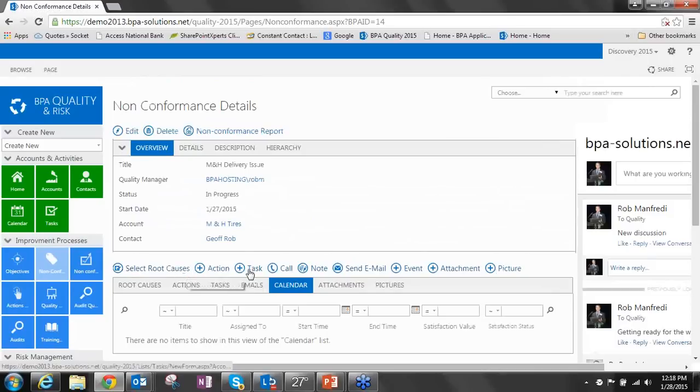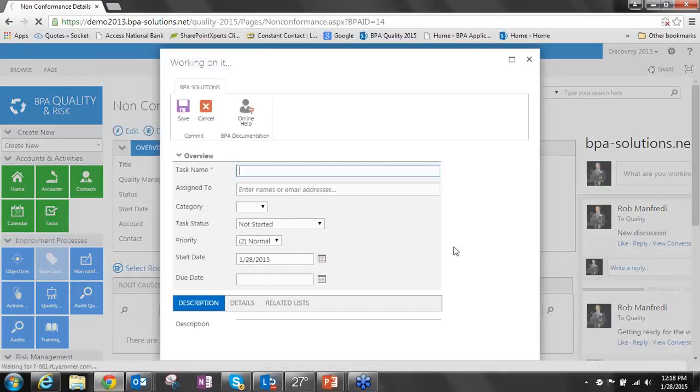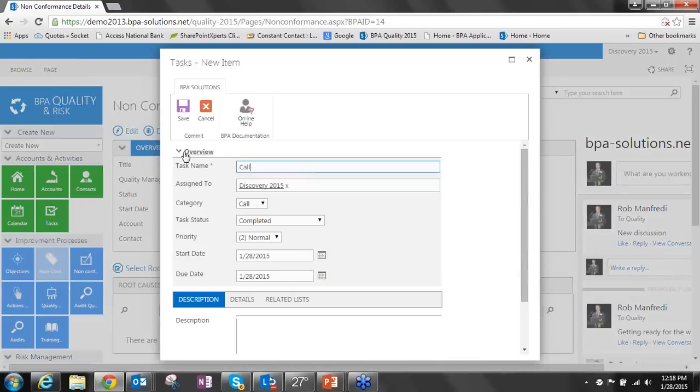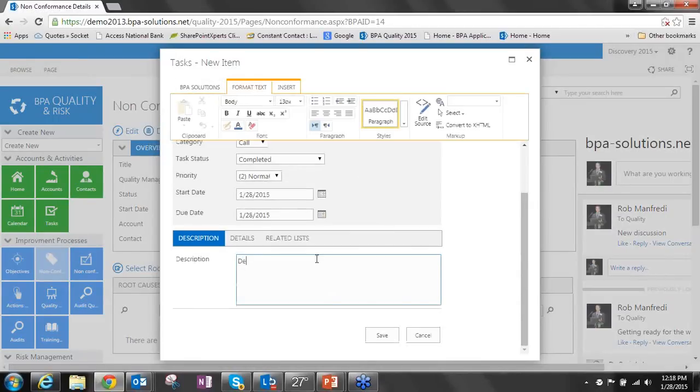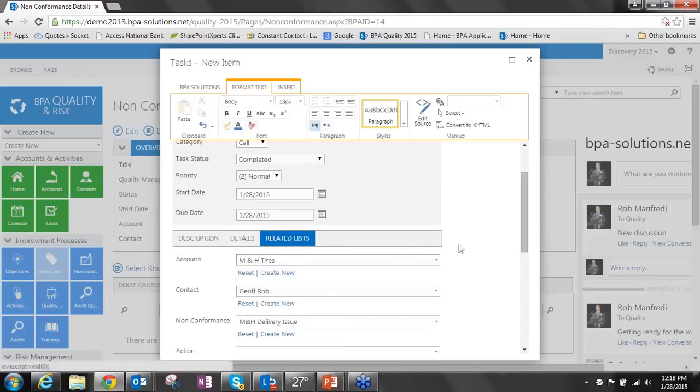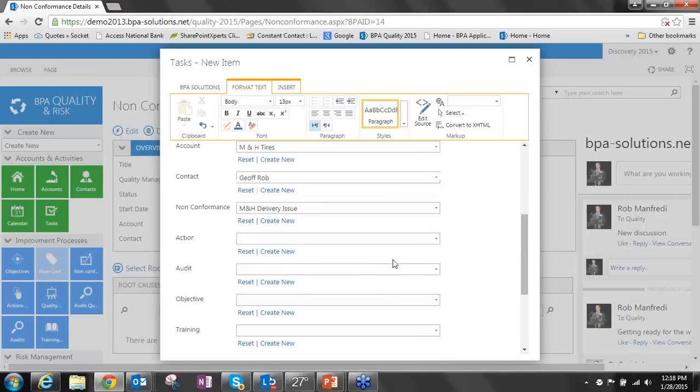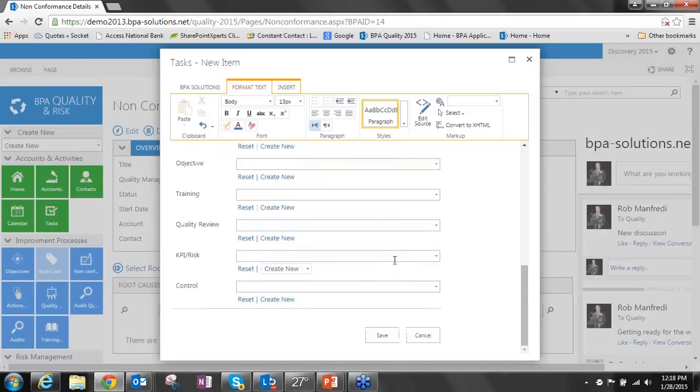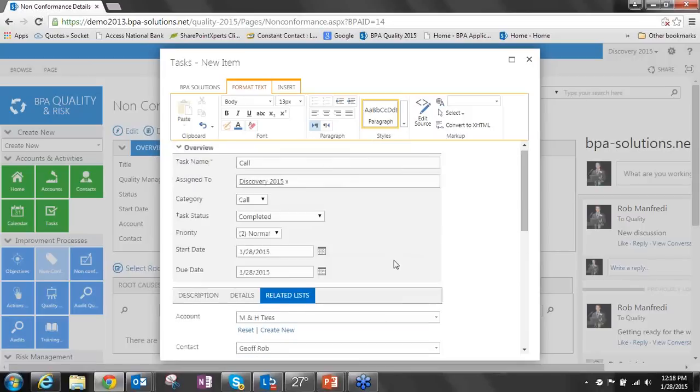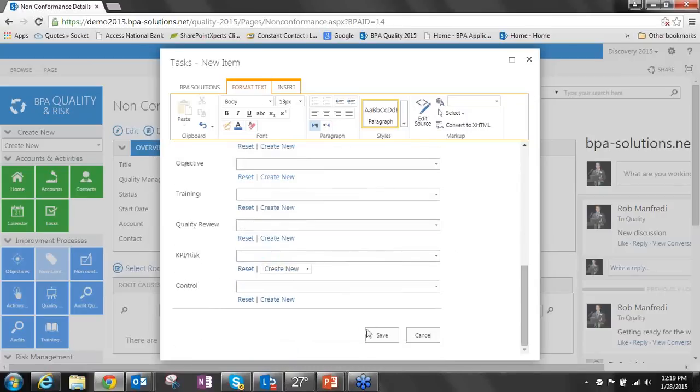If I want to add an action, add a task, log a call, I can simply click the action button. It fills in the task name call, it is already assigned to me, and I can go ahead and put in the details of the call. And then this item is automatically related to the account M&H Tires, the contact associated with this KAPA, and this non-conformance. I can also manually go in and associate it with anything else that I want to create these sophisticated relationships with. That's really the power of what we're doing with the BPA platform, is that we're able to take a single item and relate it to multiple other items in other lists.